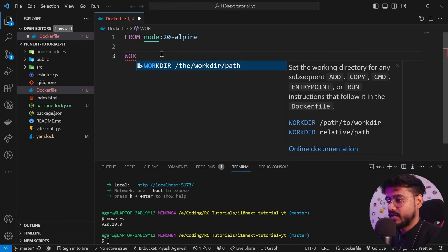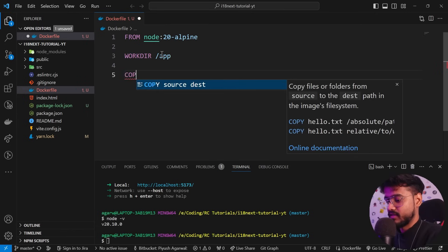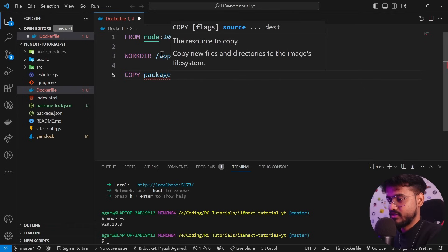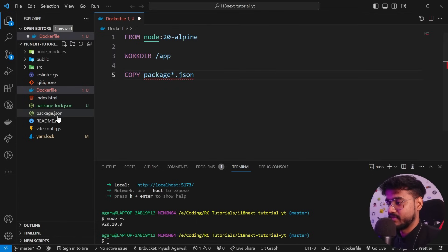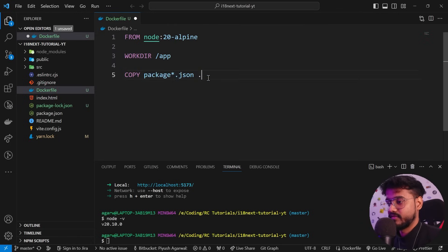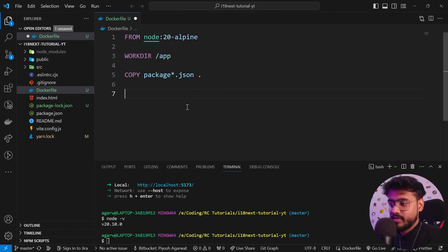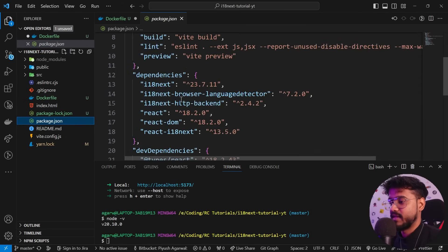I'll set 'WORKDIR /app' to create an app folder inside the Docker image. Then I'll copy our package.json files using 'COPY package*.json .' — the star means anything starting with 'package', so it covers both package.json and package-lock.json. We're copying these to the working directory. If you're using TypeScript, you could copy tsconfig.json here too. Then I'll run 'RUN npm install' to install all dependencies.